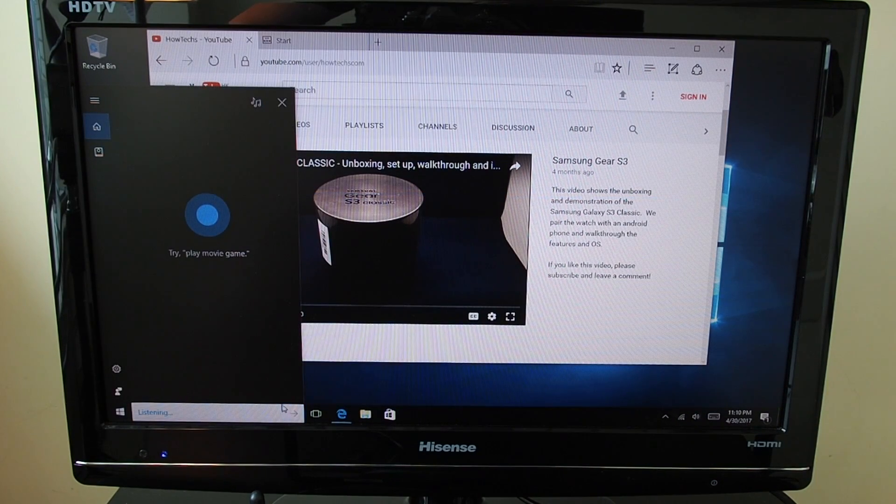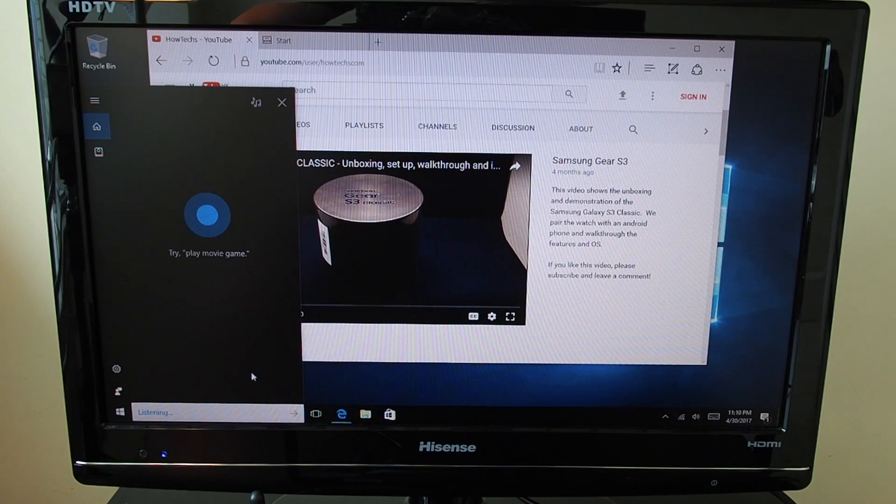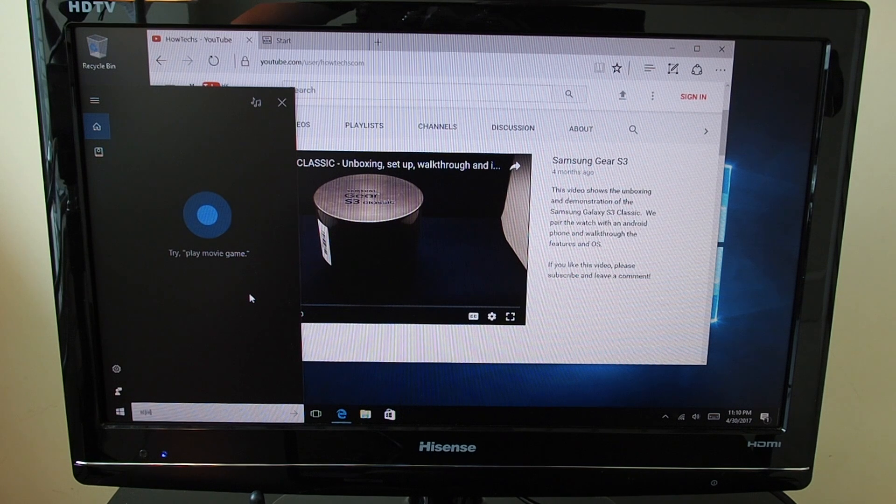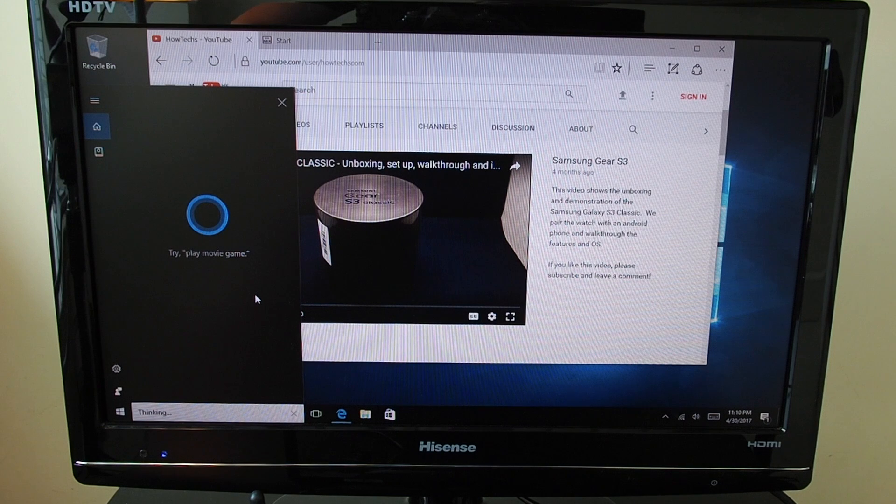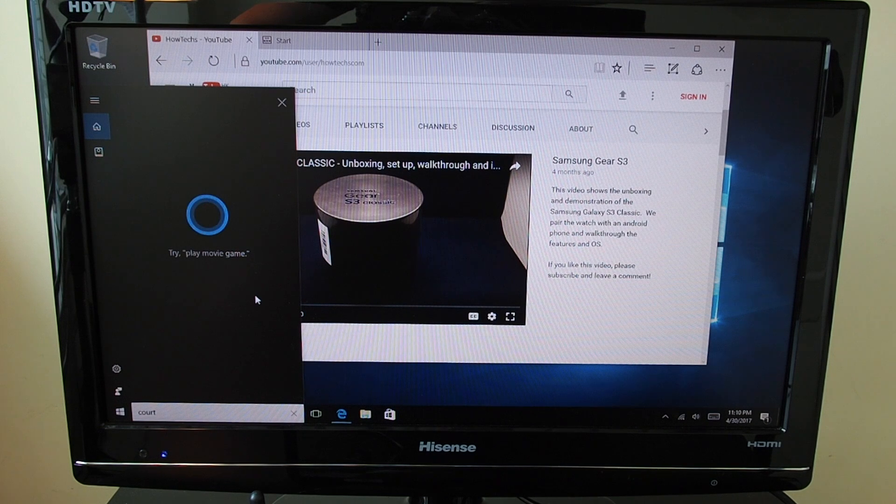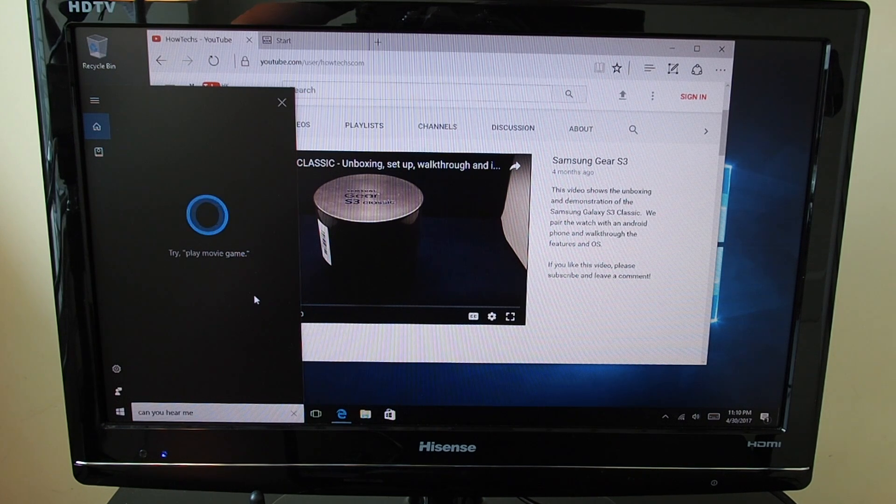Cortana, can you hear me? Cortana, can you hear me? Oh, it actually worked. Okay.